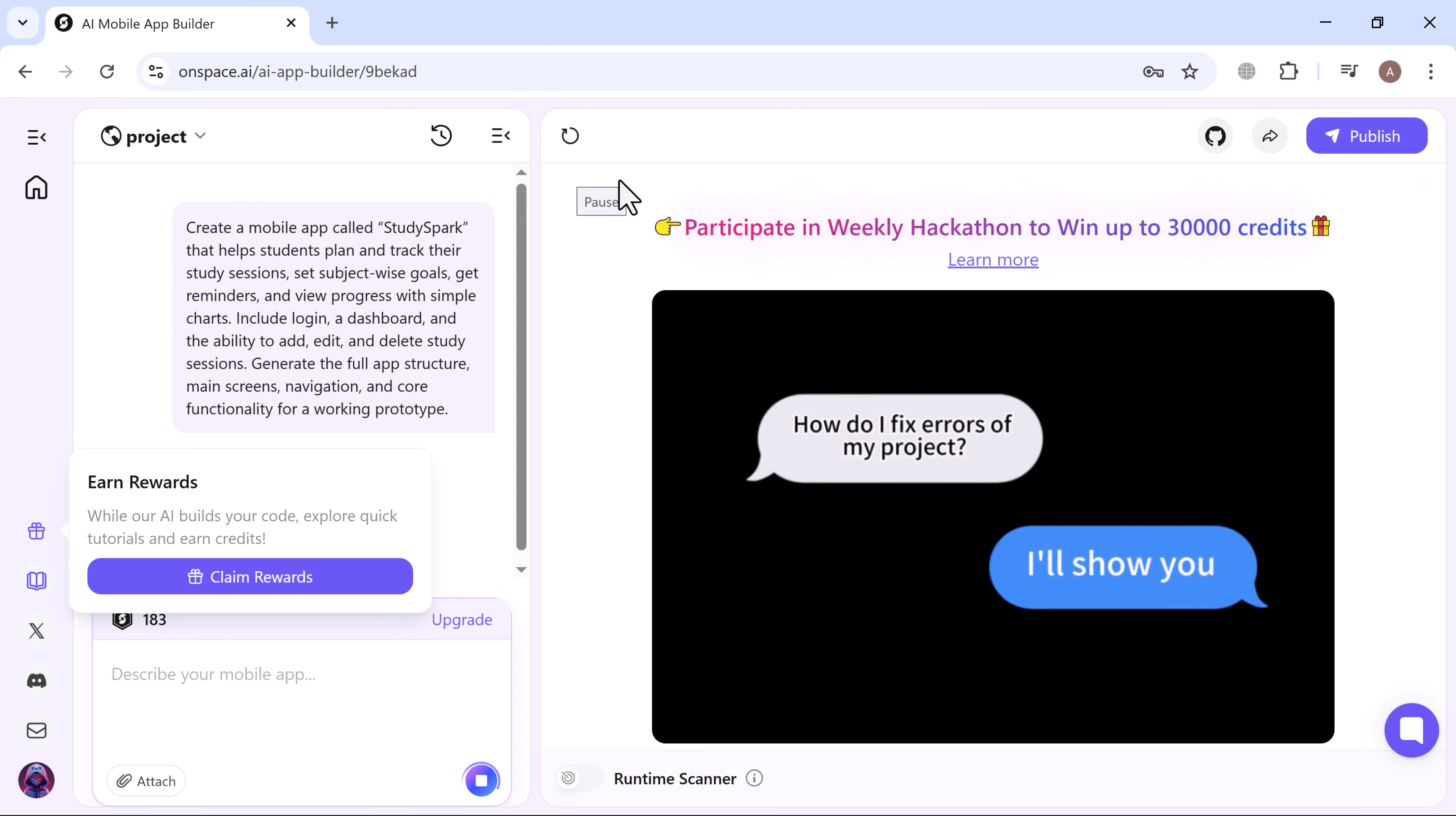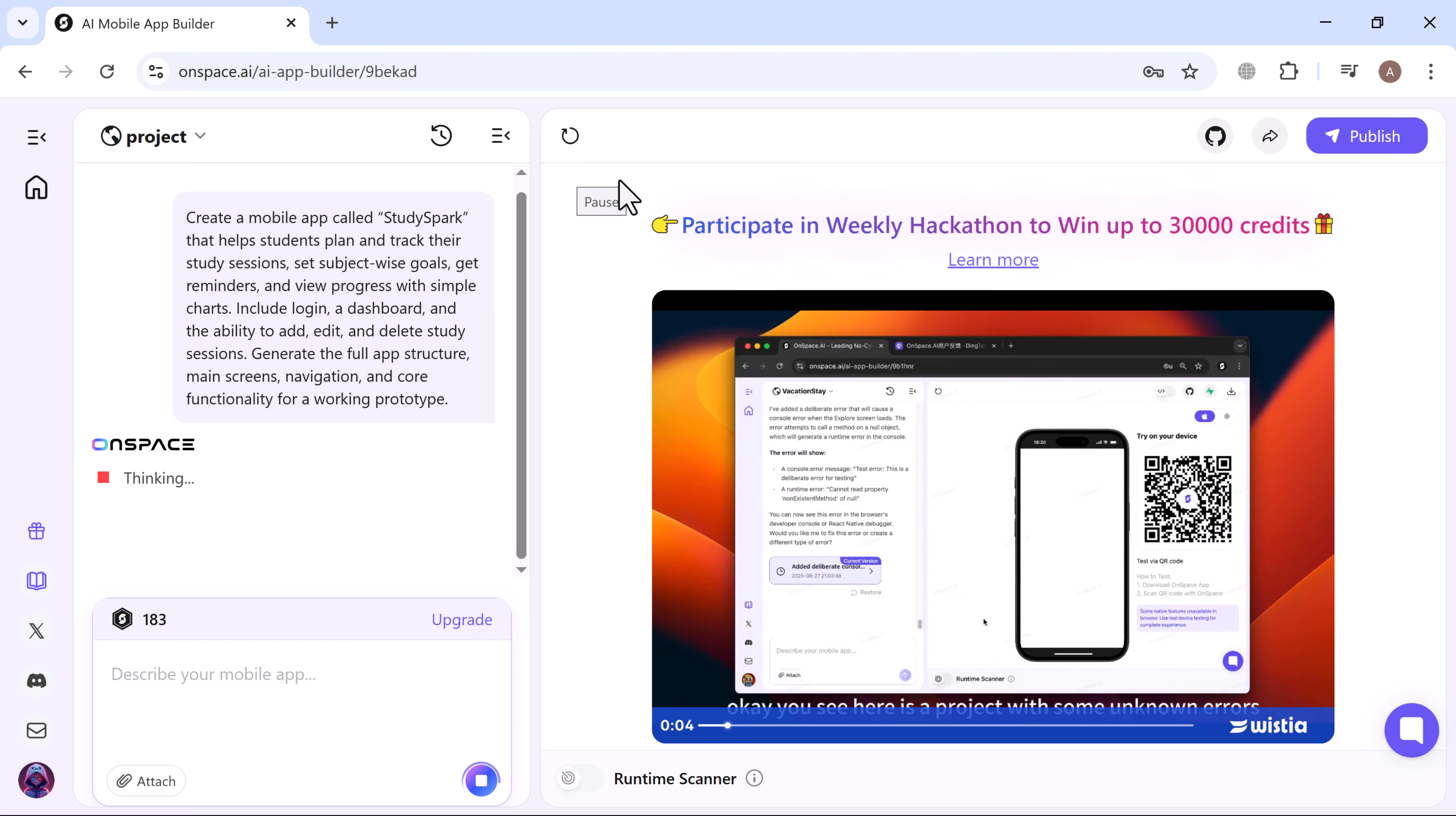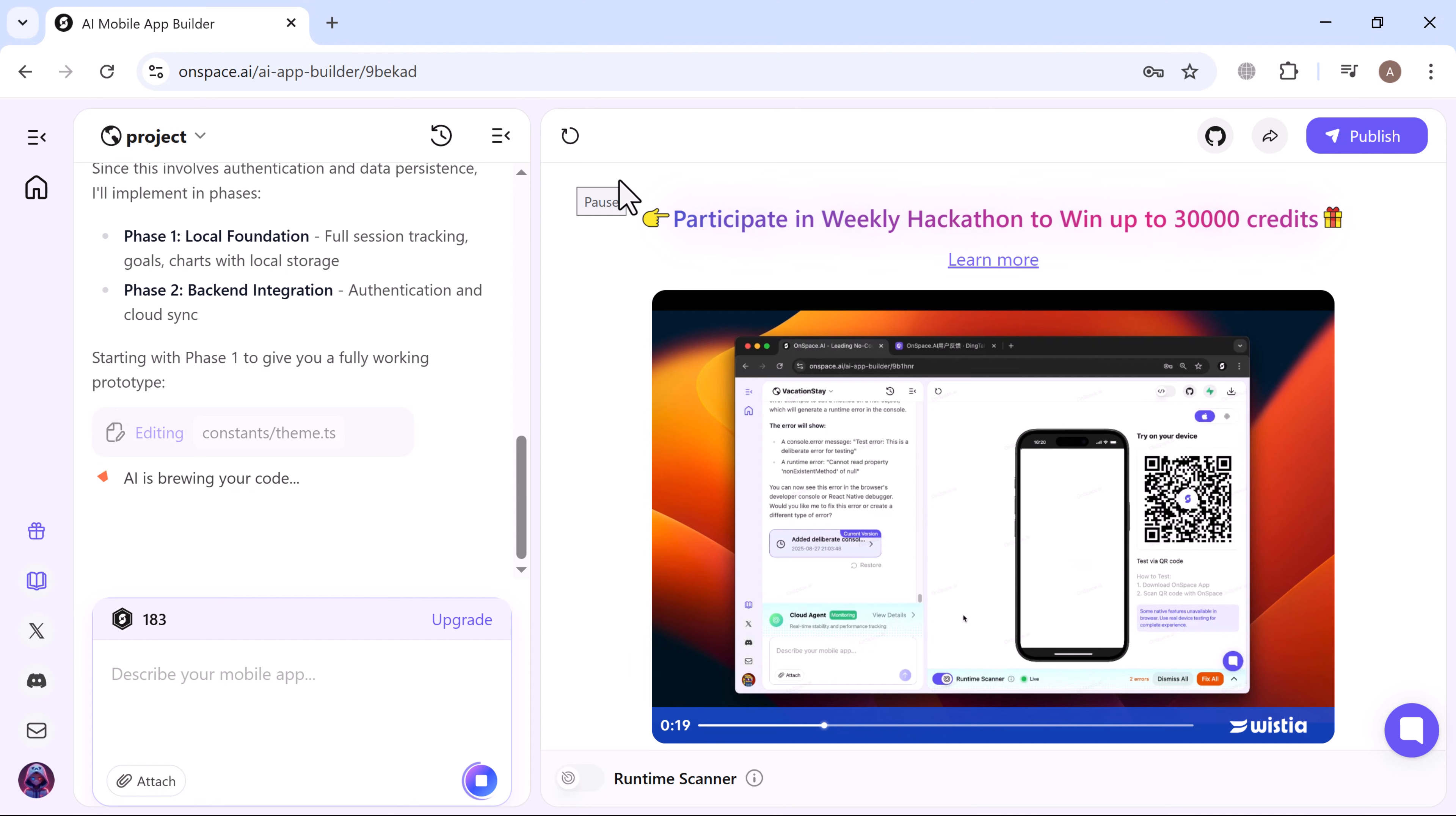OnSpace immediately starts thinking and building the app. On the right side you'll see the generated results, and on the left side you can watch all the backend processes happening in real time.